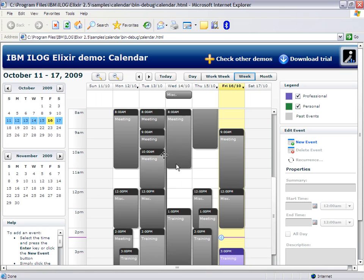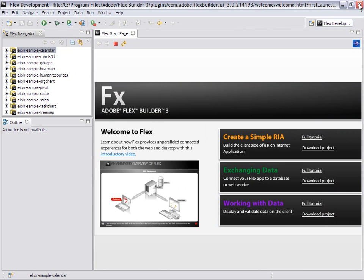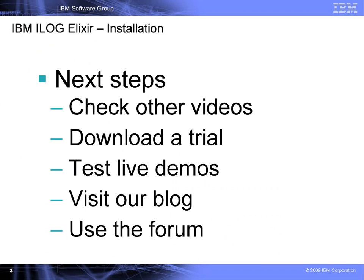As you can see, no more watermark. Please have a look at the other videos, for instance, the next one covering how to create your first project using ILOG Elixir Components.